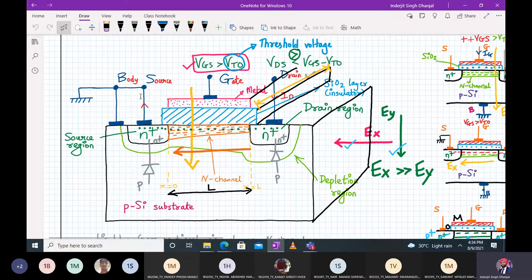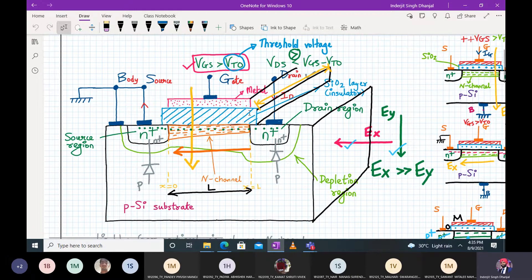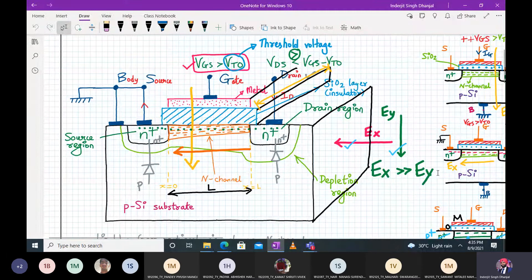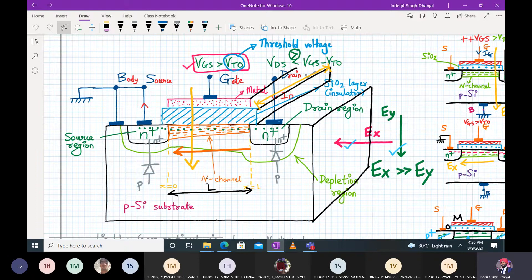There are two electric fields: Ey in the vertical direction and Ex in the horizontal direction. Normally the lateral electric field Ex is greater than the vertical electric field Ey. Current flows in the horizontal direction. Ey pulls minority carrier electrons from the P-silicon substrate towards the Si-SiO2 interface to form a channel. Once the channel is formed and voltage is applied across drain-source and gate-source, electrons travel through the channel from source to drain — conventional current flows from drain to source.